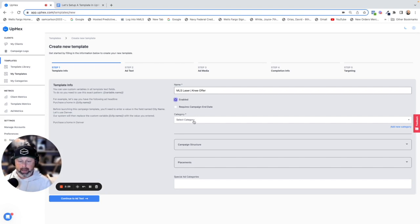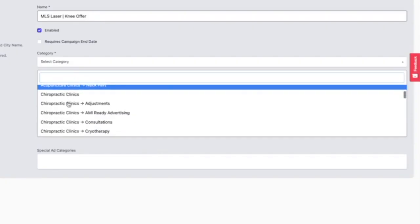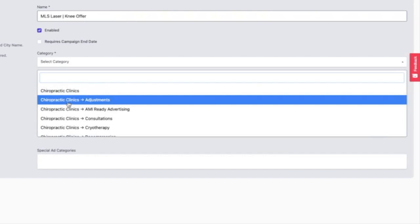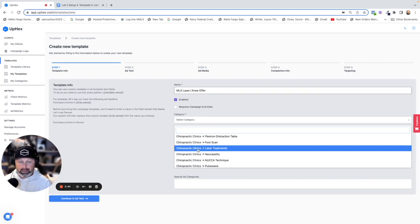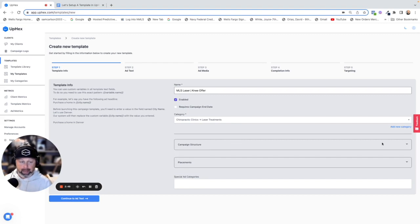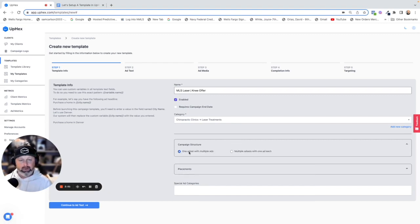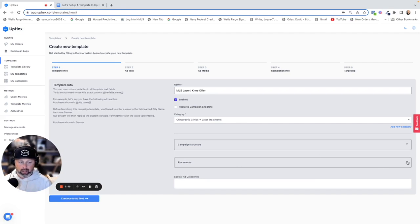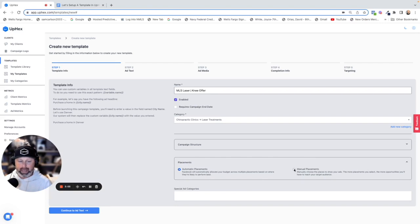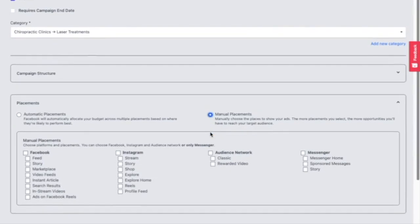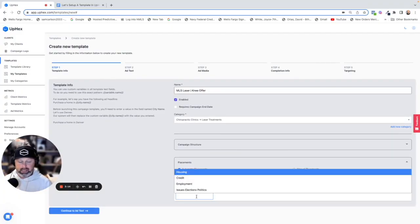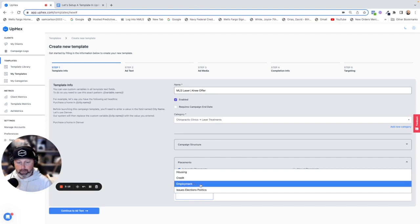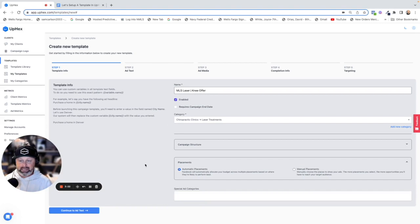We want our customers to see this, so we want to organize it. As you set up your templates, you want your customers to find your ads as quickly as possible — the more ads you get, the more you're going to need to stay organized. Here we have chiropractic clinics, laser treatments, and we're going to put it there. For campaign structure, we're just going to leave it with the defaults because they're proven to work — one ad set with multiple ads. For placement, we'll leave it to automatic placements. For special ad categories, for this example you don't need any because it's not housing, credit, employment, or election issues.